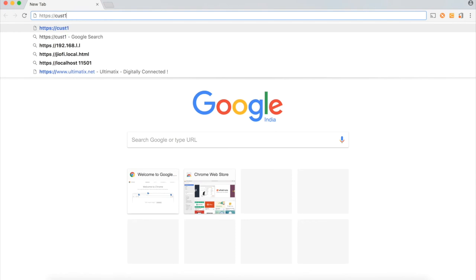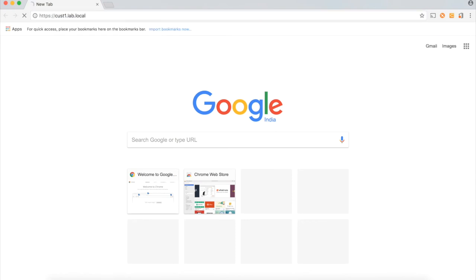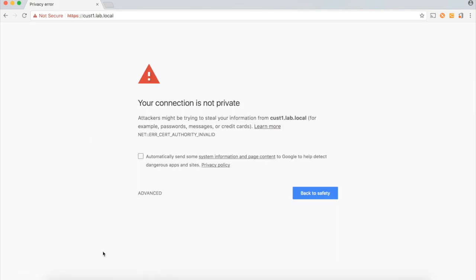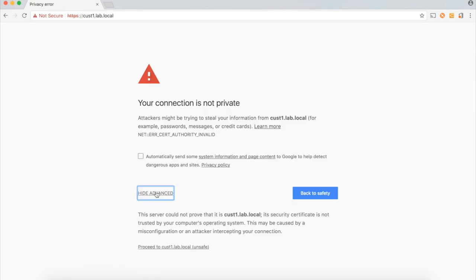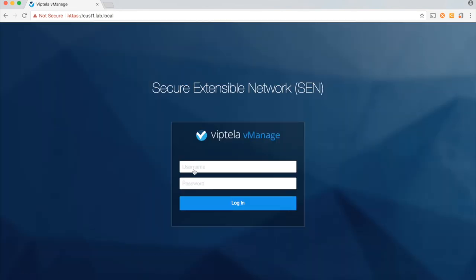I have the required DNS entries for this to work and this is how an MSP can provide access to the customers to the respective vManage portals. I have a credential created for customer1 tenant and I will use that to login to this dashboard.